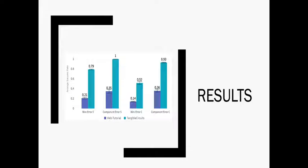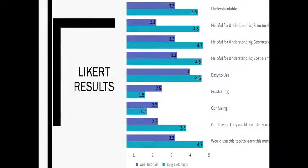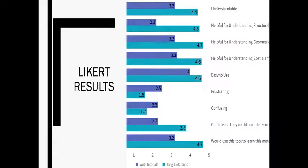We also collected Likert results in order to gain a sense of the subjective experience of our users when interacting with our prototype. We found that overall, on a scale of 1 to 5, participants found Tangible Circuits to be less confusing, less frustrating, and more helpful for understanding information than web tutorials.